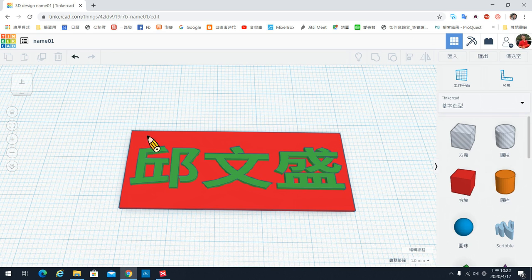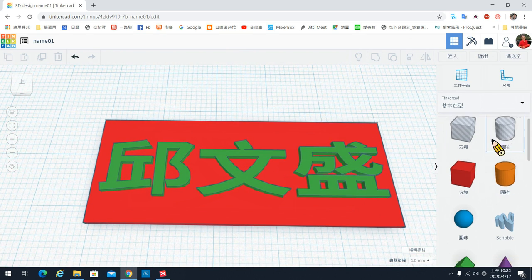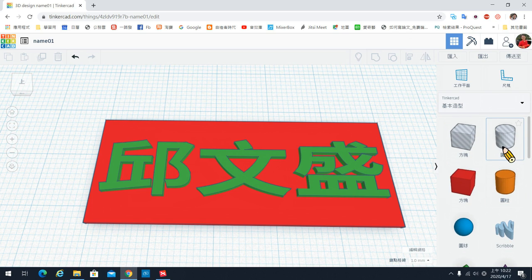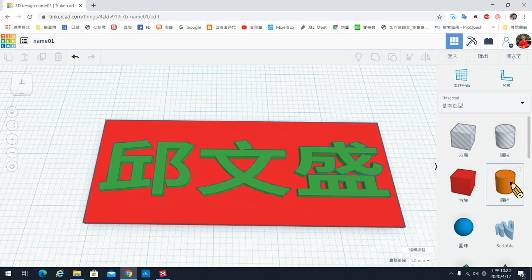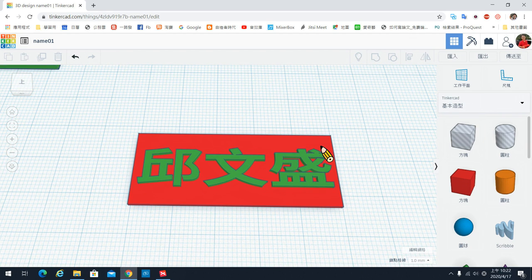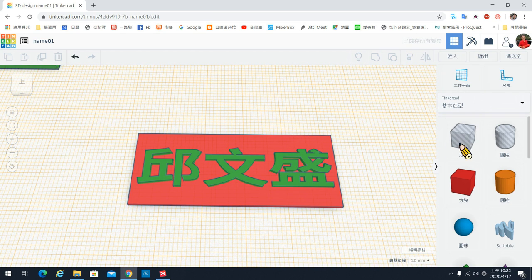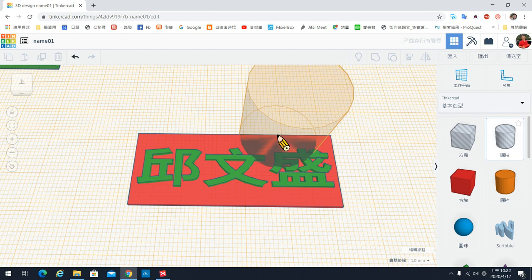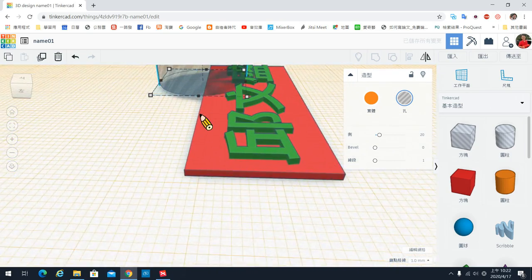接下来我们要在角落挖一个洞。挖洞的部分我们使用透明的物件。在TinkerCAD里面，实体彩色的物件到时候会具体存在，如果是透明的就会变成把它挖掉的部分。所以我们拉一个圆柱体出来。要注意的是如果你有工作平面摆在表面上，拉出来的圆柱就会在表面上。